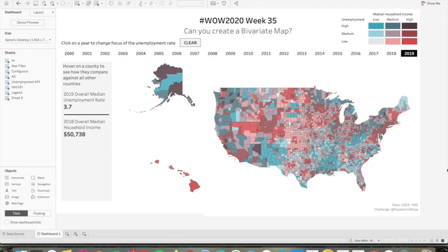This is a recap video for Workout Wednesday WOW 2020 Week 35 Walkthrough, where I will show you how to go about creating a bivariate map. Very simply, a bivariate map is being able to display two measures overlaid at the same time using some geographic dimension.